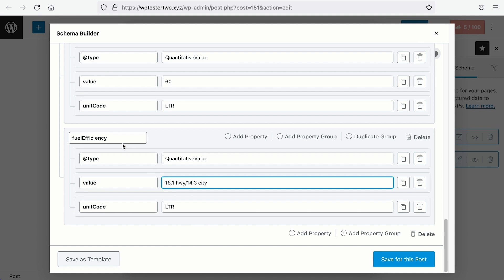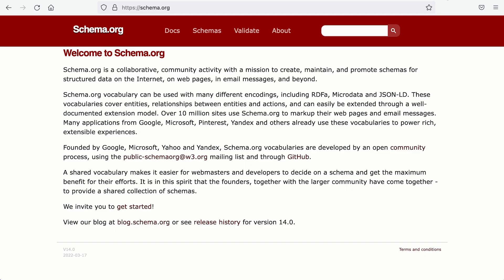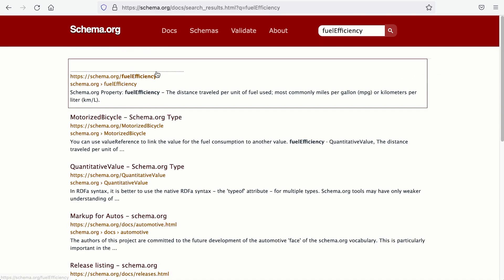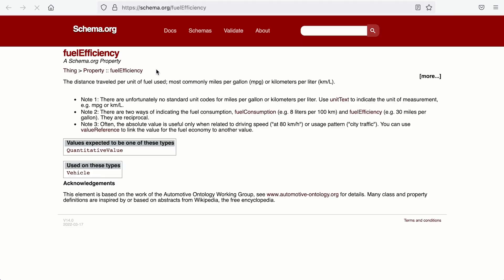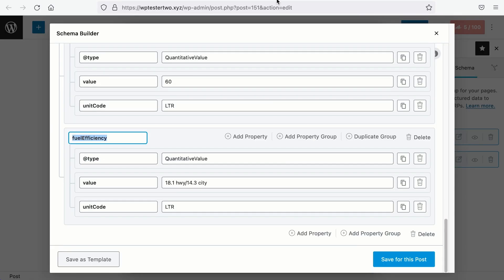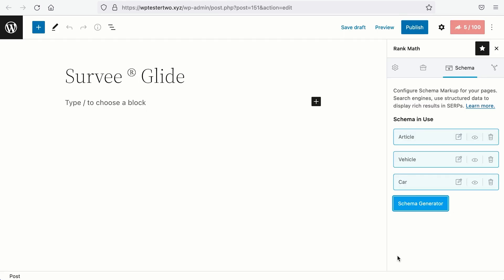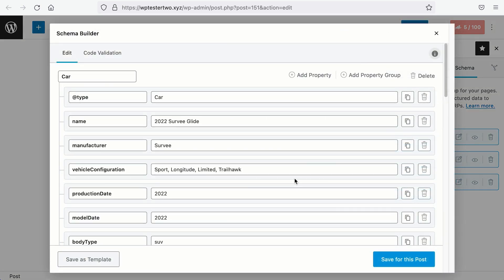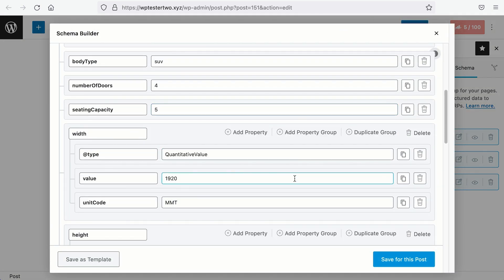If you don't understand any of these schema types, just go to schema.org and search for the schema and it will tell you exactly what the schema is about. Back to our site, we are done with the car schema. Let's save for this post and all that is left is the web design of the page that includes all the data you have entered in the schema types.